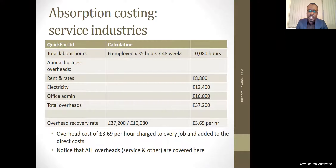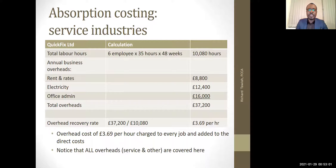So we'll use this £3.69 per hour and charge it to every job and add it to the direct cost. After all of this is done, we can then add a markup or some percentage to get our selling price so that we can also get some profits.